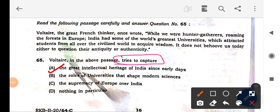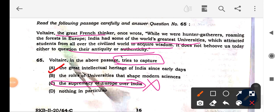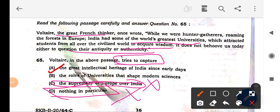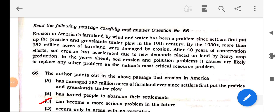Next question: what did Voltaire in the above passage try to capture? Reading: 'Voltaire, the greatest French thinker, once wrote: while we were hunter-gatherers roaming the forests in Europe, India had some of the world's greatest universities which attracted students from all over the civilized world to acquire wisdom.' Looking at options: 'The role of universities that shaped modern sciences' — wrong. 'The supremacy of Europe over India' — firsthand wrong. The intellectual heritage of India is being emphasized, so the answer is option 1.